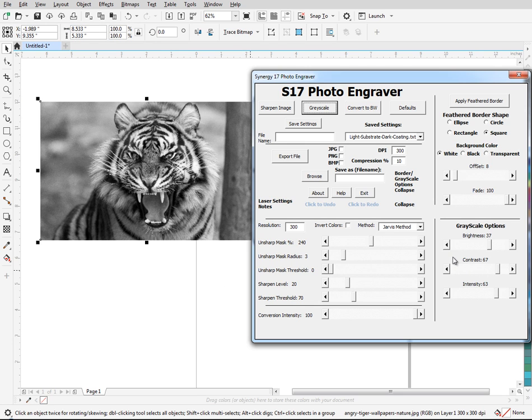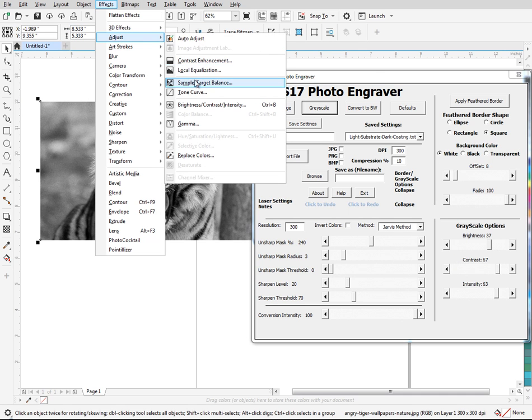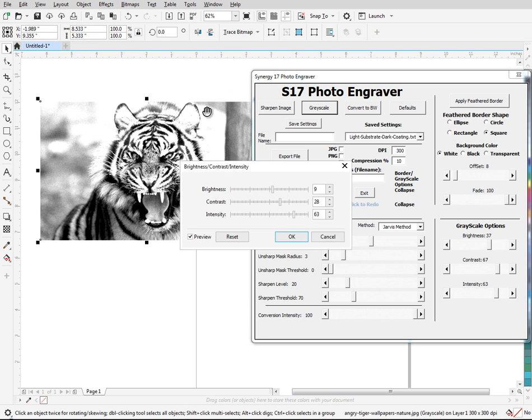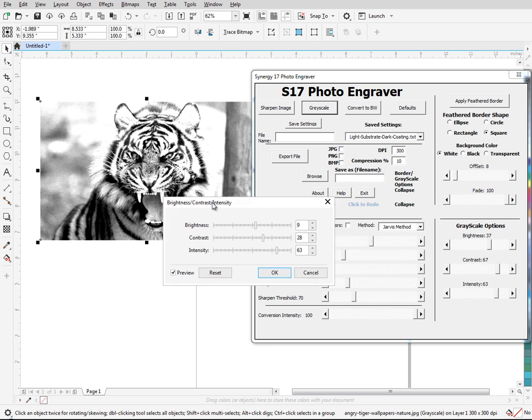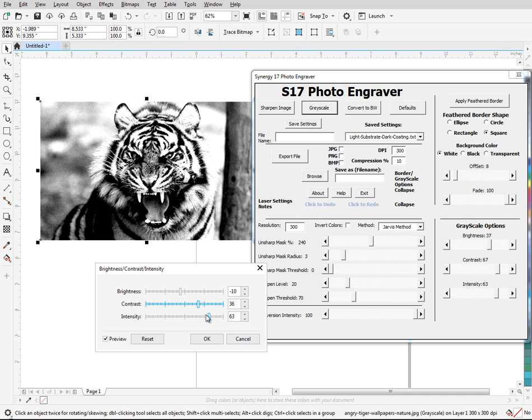So for now the workaround is basically just use the menu which is up here under adjust brightness contrast intensity. So this is basically the same thing as here, but this is built into Corel and this works.